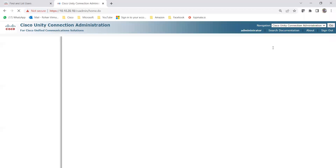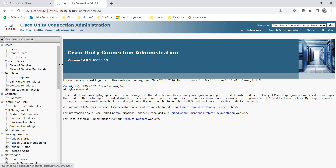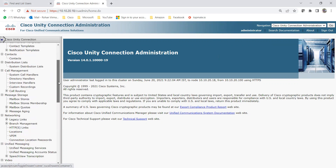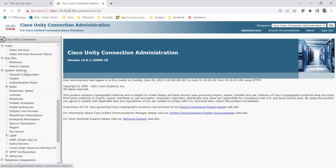I'm just opening it with my admin credentials. To create or assign active schedules, first you need to go to System Settings. Under System Settings, you will be able to see the Schedules option. Just below Schedules, you can see Holiday Schedules as well. We are going to discuss these two things in this lecture — schedules and holiday schedules.